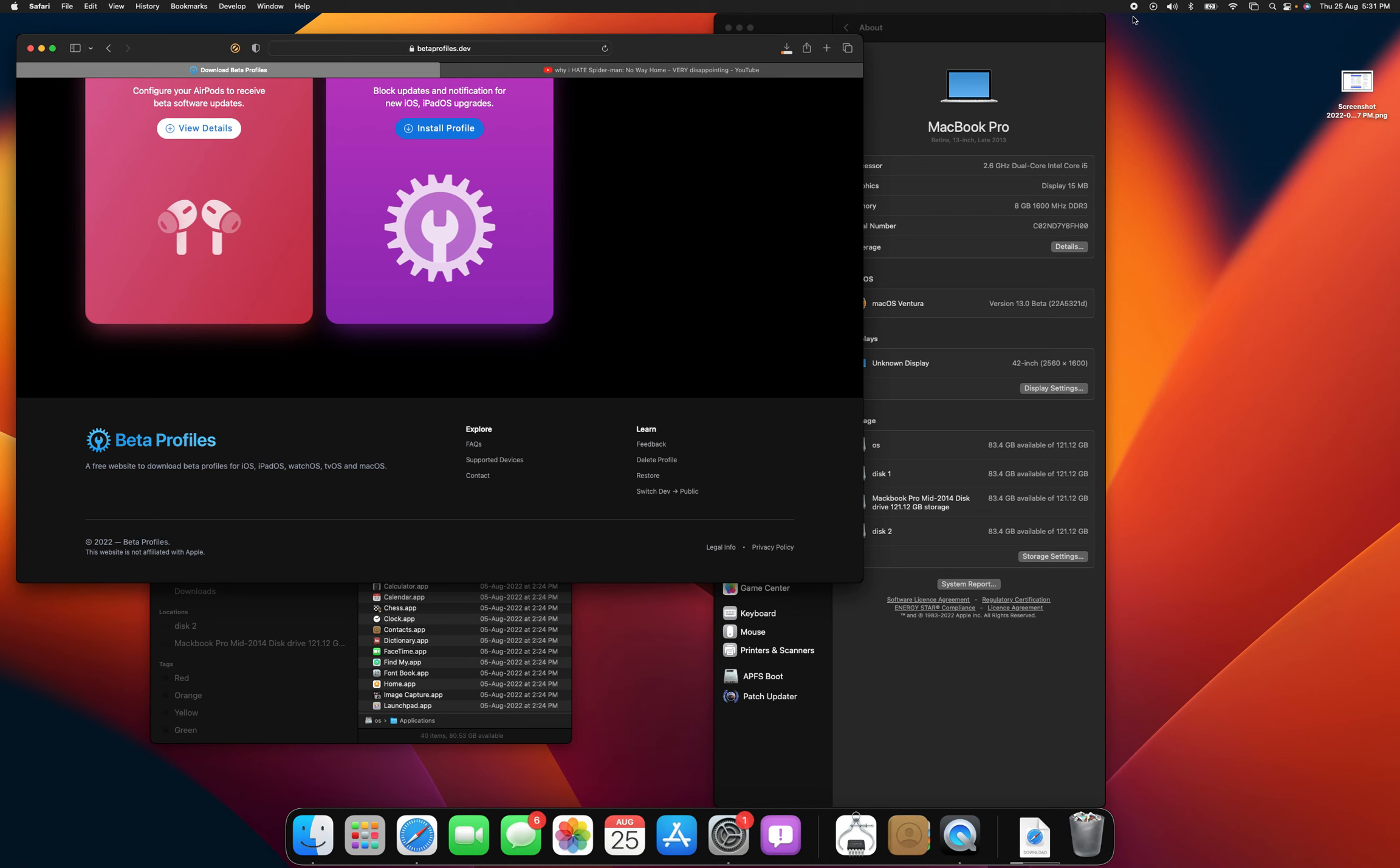So hopefully you guys enjoyed that video and comment if that worked. And again, if you couldn't install Monterey, then what you would need to do is figure out a way to downgrade to the macOS before Catalina and then use the macOS Catalina patch made by DOSDUDE1 to upgrade to Catalina and then you would either need to get a beta profile or use the Mac App Store or the install assistant to get Big Sur and then use the install assistant to get Monterey and then use betaprofiles.dev or the install assistant to get Ventura. Hopefully you guys enjoyed this video and comment if it worked.